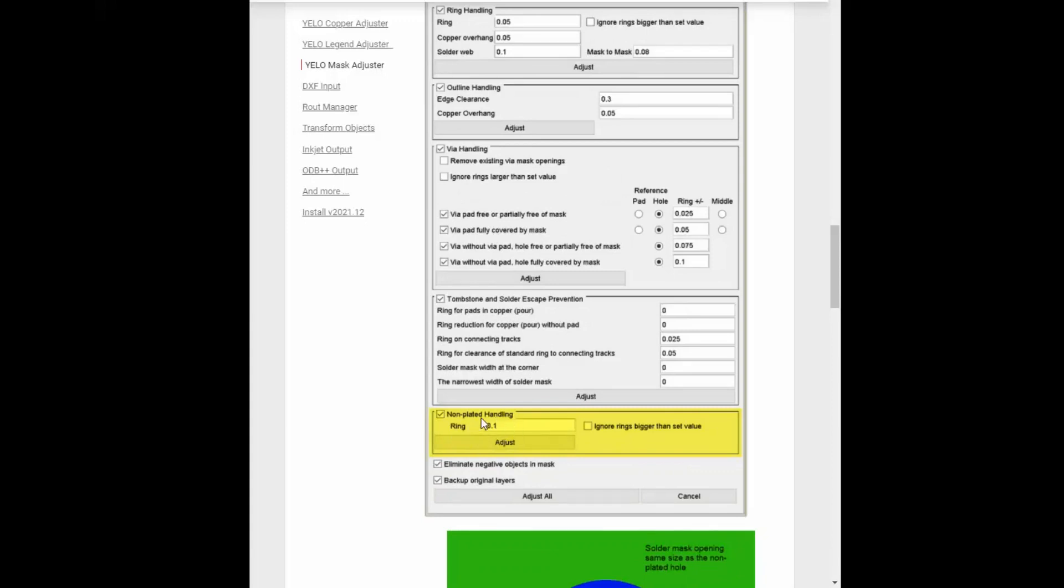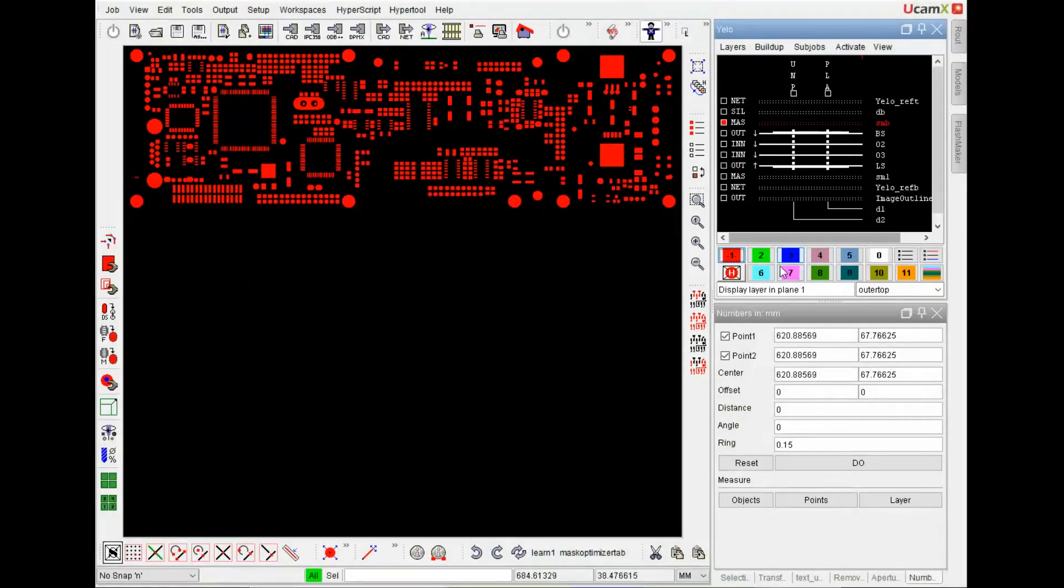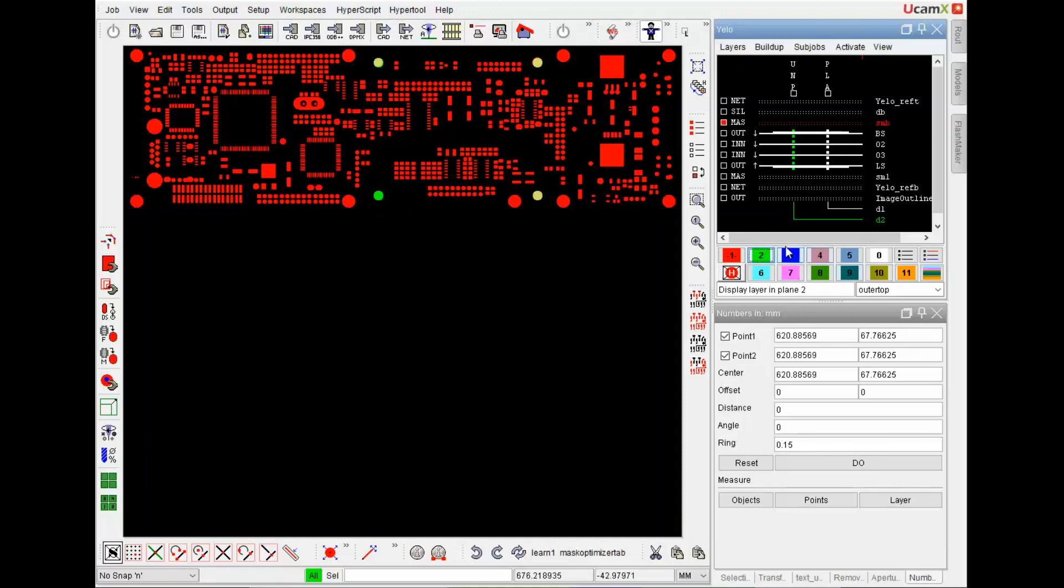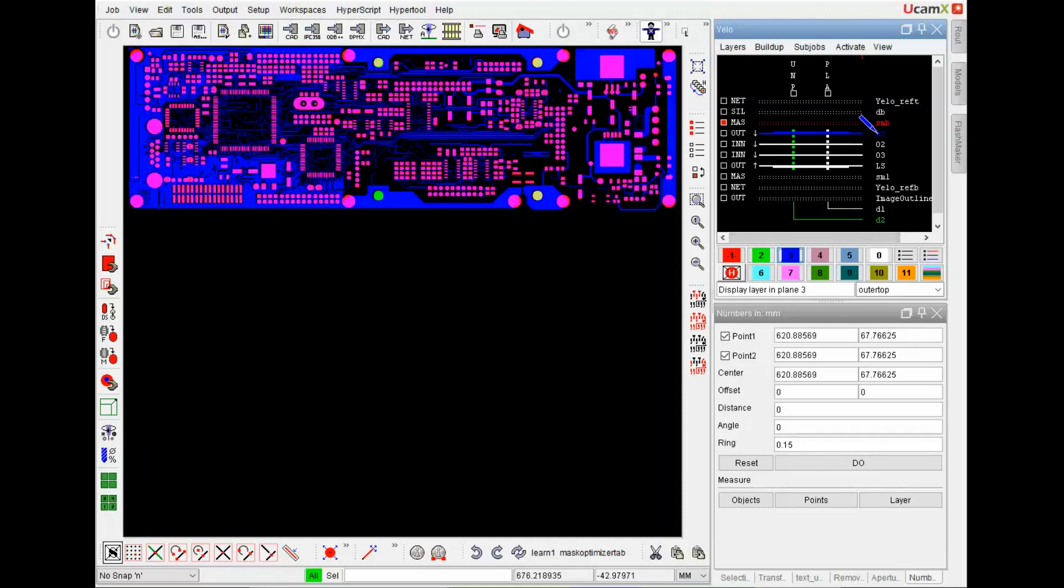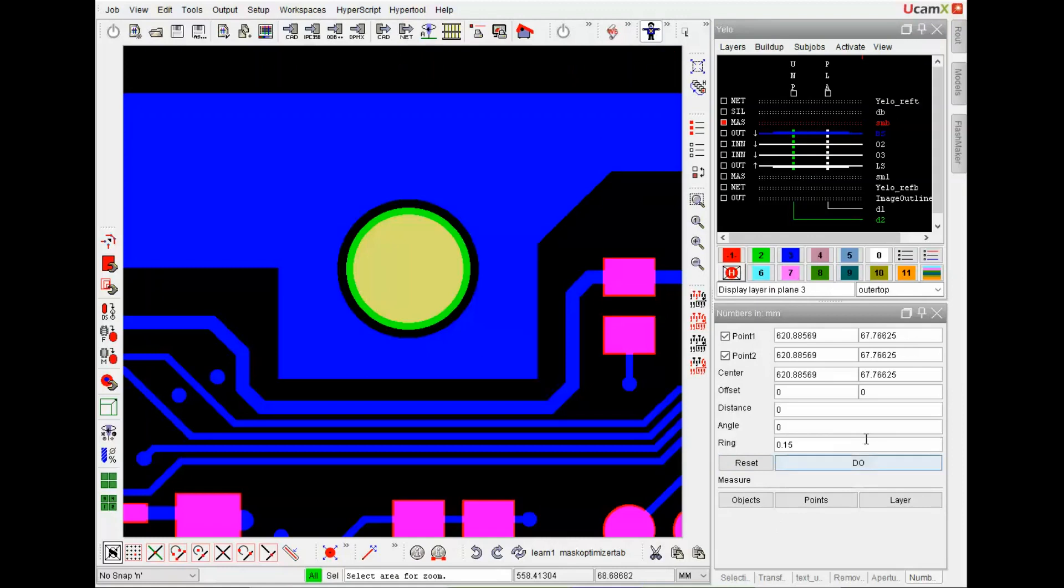We have the possibility to specify the ring for the opening of the mask around the hole. And we have the possibility to specify if mask adjuster should ignore rings which are already bigger than the set value. Let's have a look at the layout. I have a mask in here and four non-plated holes. And I would put the copper below so we have a better overview. Let's have a look at the single holes.